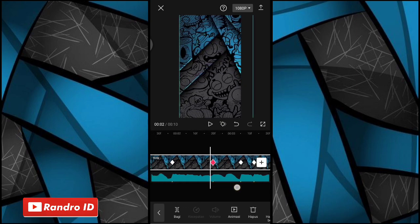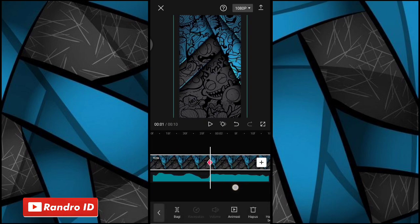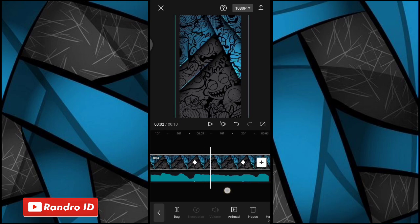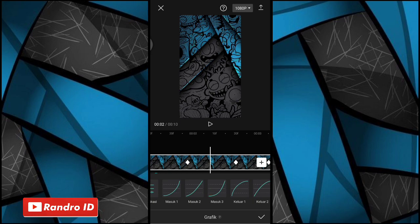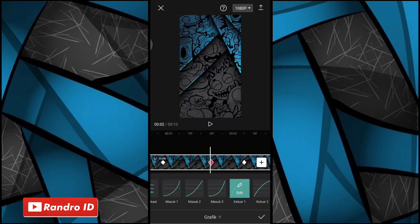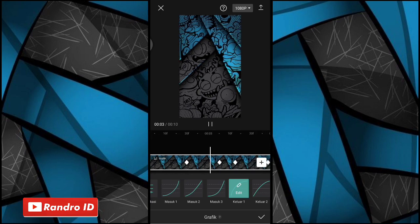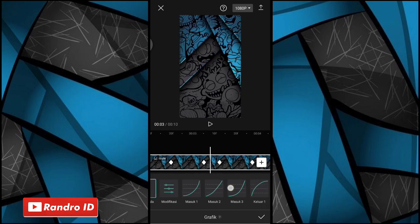Nah disini langkah selanjutnya, kalian geser ke bagian tanda beat pertama lagi. Nah disini di bagian tanda beat pertama, kalian geser aja ke bagian tengah-tengah antara keyframe yang pertama. Nah disini kalian geser aja menunya, kemudian pilih yang grafik, lalu pilih yang keluar satu. Nah kalian geser lagi ke bagian tengah-tengah antara keyframe selanjutnya atau kunci animasi selanjutnya. Lalu kalian kasih lagi yang keluar satu. Pokoknya kalian kasih aja ya efek grafik keluar satu di setiap tengah-tengah antara kunci animasinya sampai di bagian tengah-tengah kunci animasi yang terakhir.